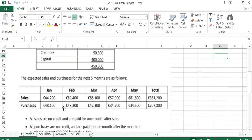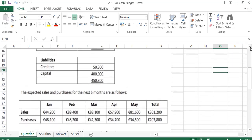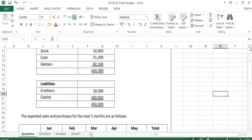Sometimes it may say sales are on credit and are paid for two months after sale. If that was the case, they would have to give you a breakdown of those two months. Up here in debtors, they would have to give you November and December, because in January you would have received November's, and in February you'd receive December's. Then in March you'd be back to January's. So if it says two months, it will give you the breakdown of the two months in debtors.